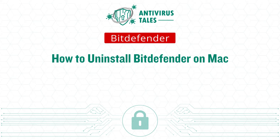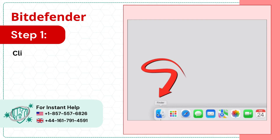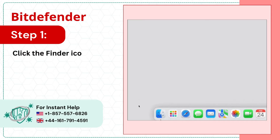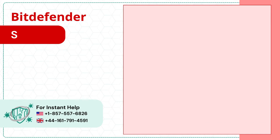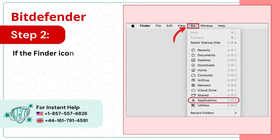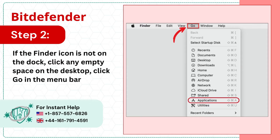How to Uninstall Bitdefender on Mac. Step 1: Click the Finder icon in the dock, then go to Applications. Step 2: If the Finder icon is not on the dock, click any empty space on the desktop, click Go in the menu bar, and select Applications.